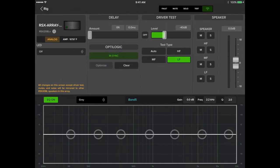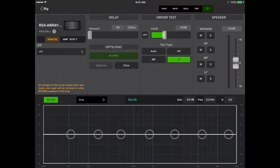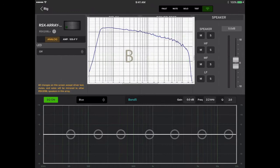Next up is gray, which has a bump in the low end and a roll off in the highs. The blue voicing is an exaggeration on the gray — more of a bump in the lows and more of a roll off in the highs.